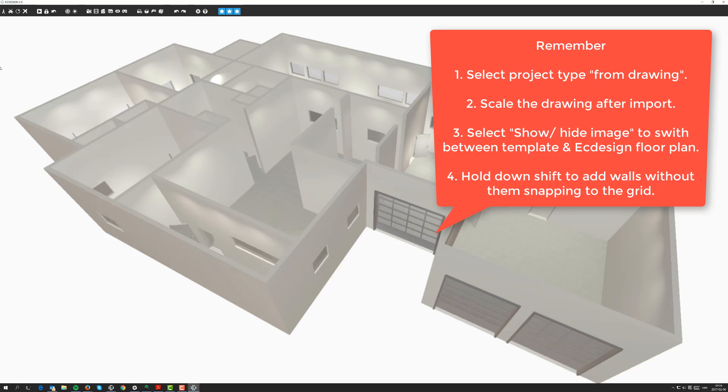Finally, remember the shift button which allows you to drag out walls freely. If you don't hold down the shift button, it will try and snap to the grid. Even though in my sample here I chose to hide it, it's always active. So remember that. Thank you very much and I'll see you in the next lesson.